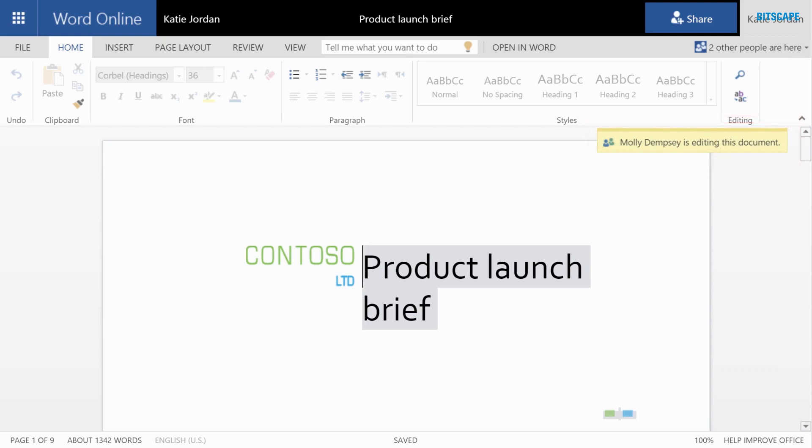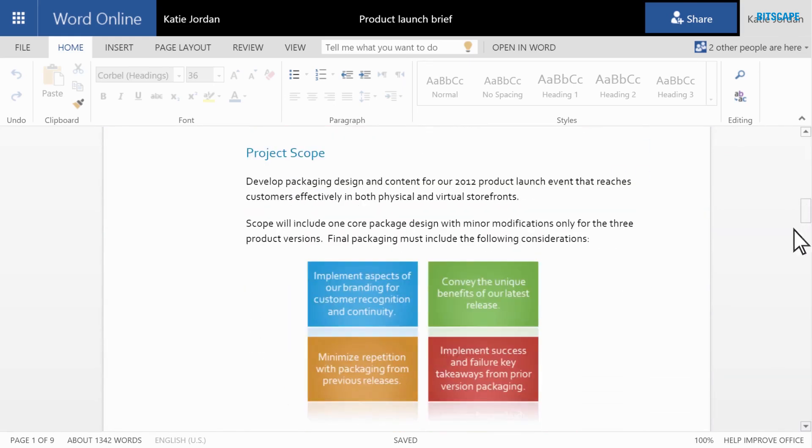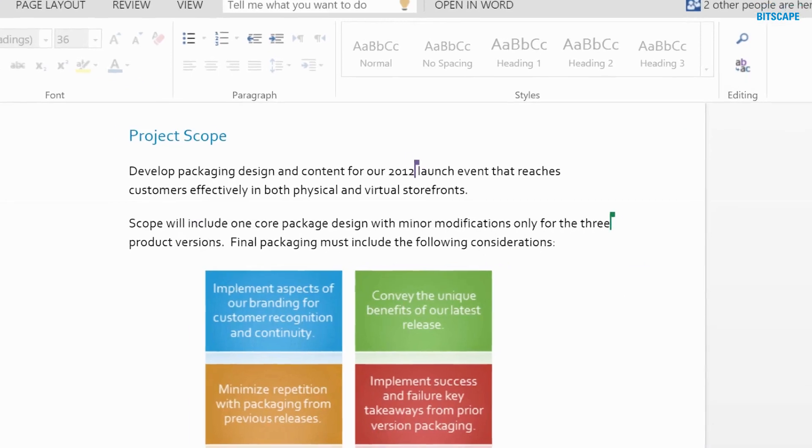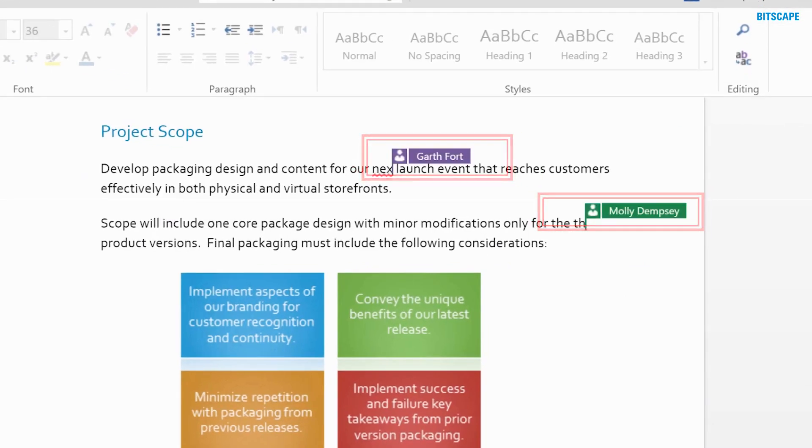With three of us working on the document together, we'll be able to get the updates in quickly. I can see where Garth and Molly are in the document and what they're editing.